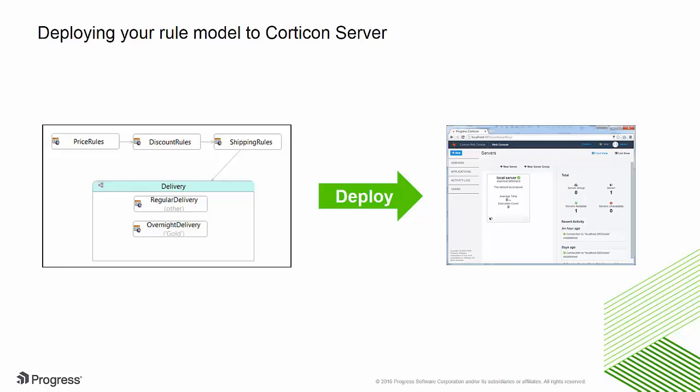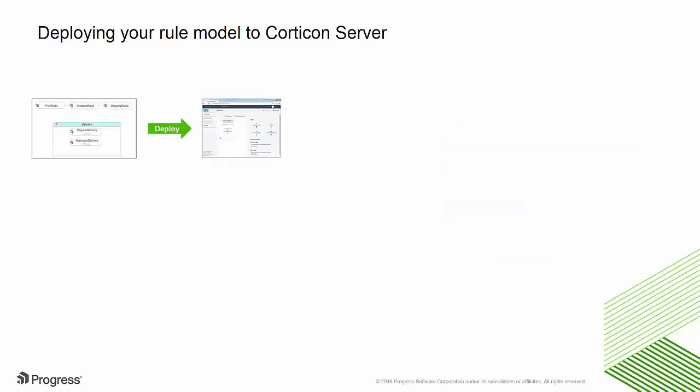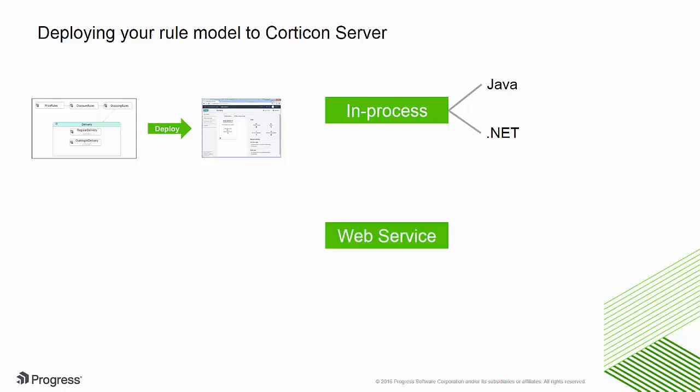Corticon gives you flexibility in how you deploy your rules. For fastest response, you can deploy a decision service in process by calling it from within a Java or .NET application. Or, you can deploy a decision service as a web service and call it using SOAP or REST.